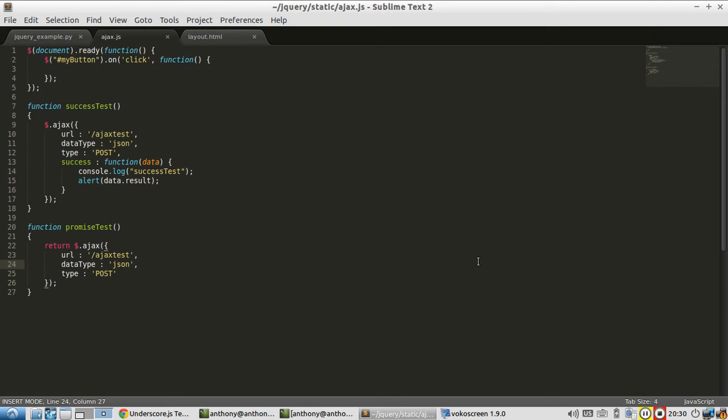In this video, I'm going to talk about a better way to deal with callbacks in Ajax calls in jQuery.